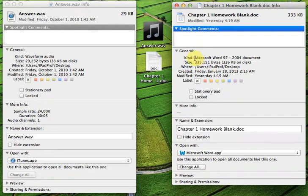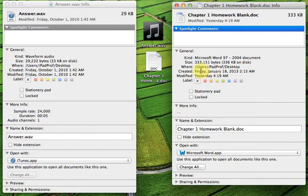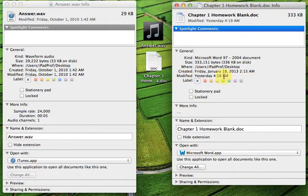Down here, it says that this is a Microsoft Word document. It gives me the size, where it's located on my computer, when it was created, and when it was modified. Beneath that, I have some methods of changing the color, and this is called a label.